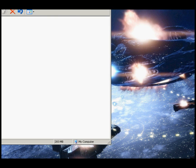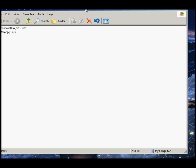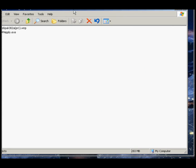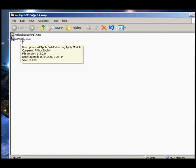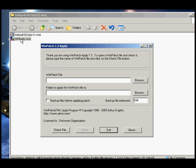If you unzipped the file to a folder go into that folder and double click on the WP apply program in that folder. If you just unzipped the two files then just double click the WP apply program.